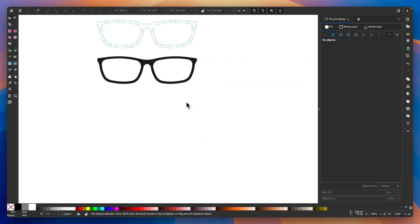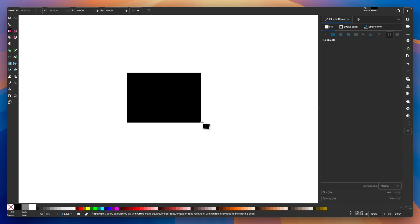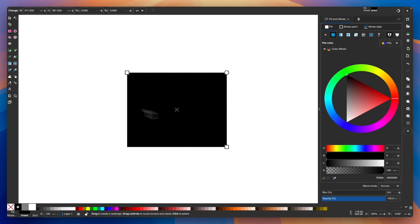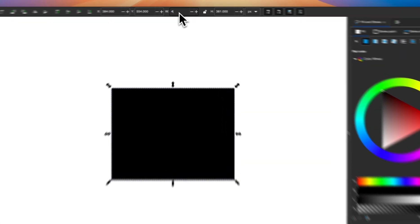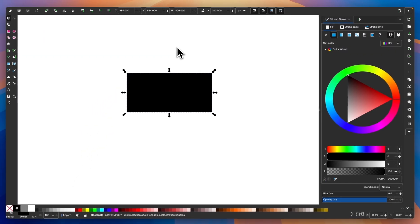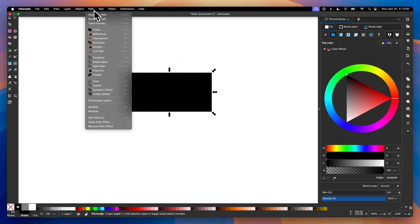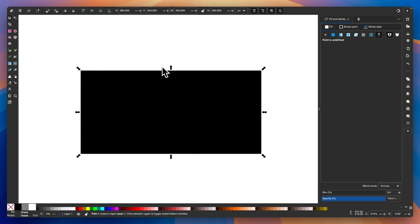Let me move this out of the way. I'm going to get started by drawing a rectangle. I'll grab my Squares and Rectangles tool and draw a rectangle, then grab my Selection tool. I want to size this rectangle at 400 by 200 pixels — so for the width I'll put in 400, and for the height I'll put in 200. Now we want to convert this to a path by going to Path and selecting Object to Path, and I'm going to zoom in on this a little bit.